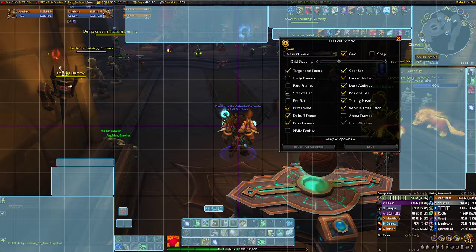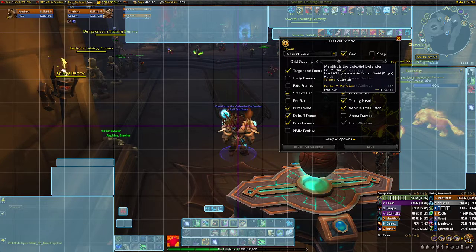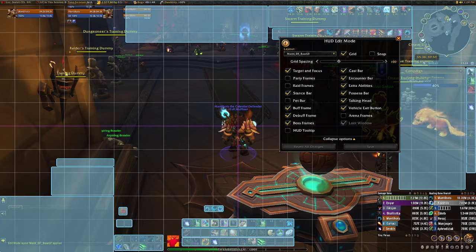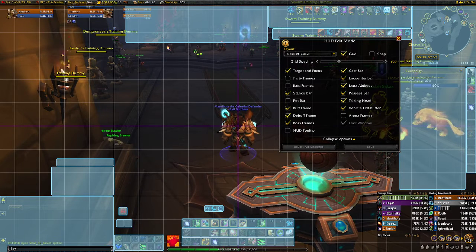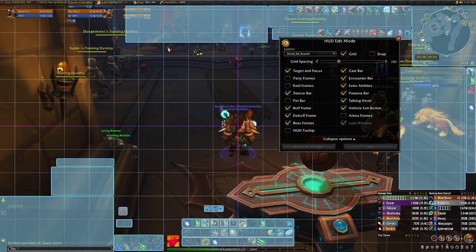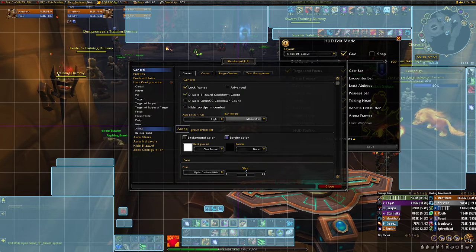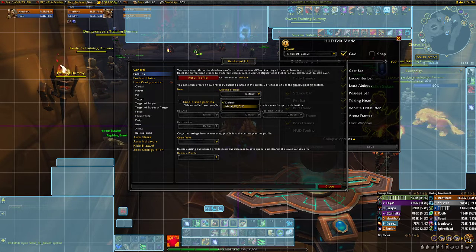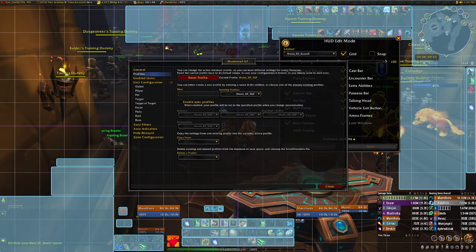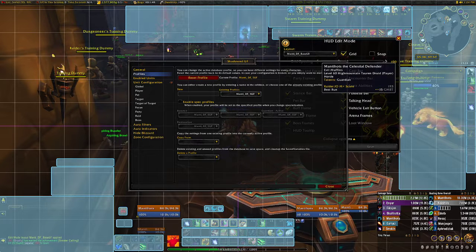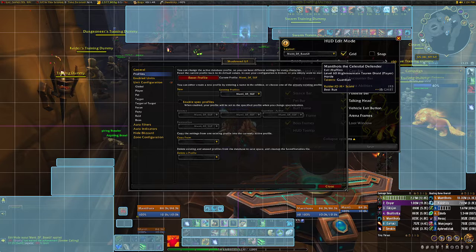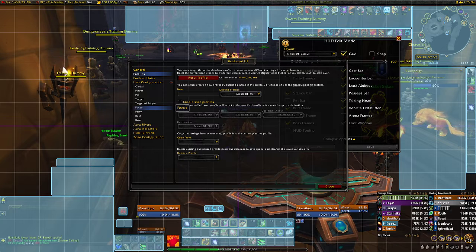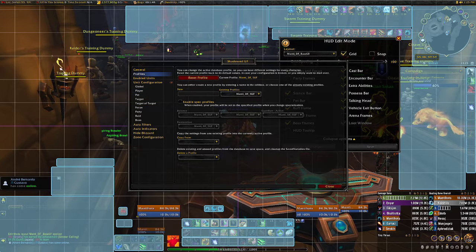The damage done, healing done, and threat meters are over there. The unit frames are now in the default position, so I'll change that straight away. I'll go to Shattered Unit Frames, go to profiles, copy my Dragonflight profile, and now the bars — target, player, target's target, pets, and focus — are all in the same place as my traditional profile.